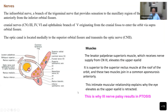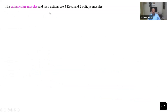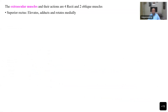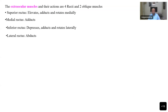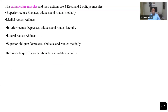This is why third nerve palsy also results in ptosis — the eyelid will start drooping. The extraocular muscles and their actions are four recti and two obliques. Superior rectus elevates, adducts and rotates medially; medial rectus adducts only; inferior rectus depresses, adducts and rotates laterally; lateral rectus abducts. There is only one abductor but two adductors — superior and medial recti are adductors. Superior oblique depresses, abducts and rotates medially; inferior oblique elevates, abducts and rotates laterally.